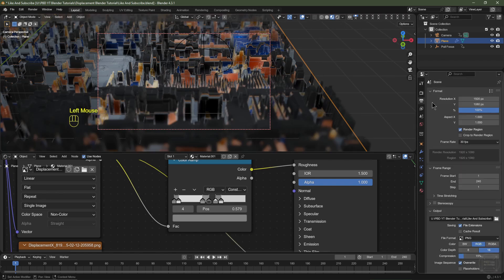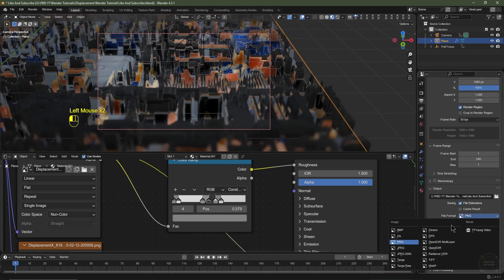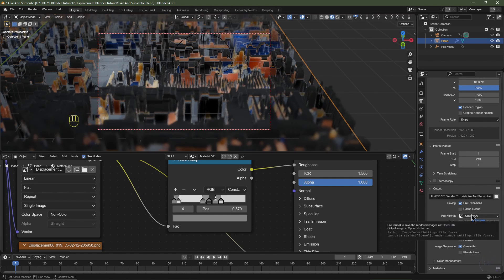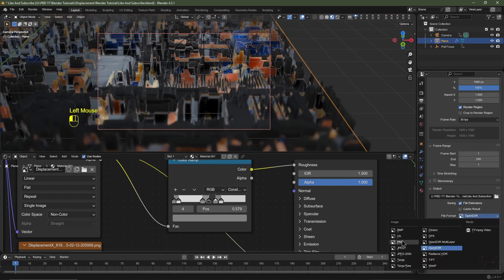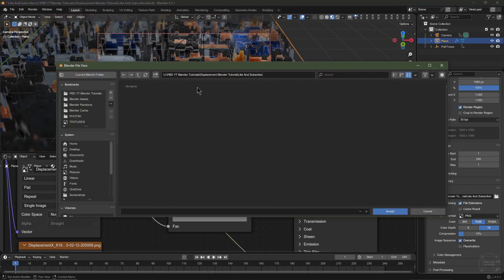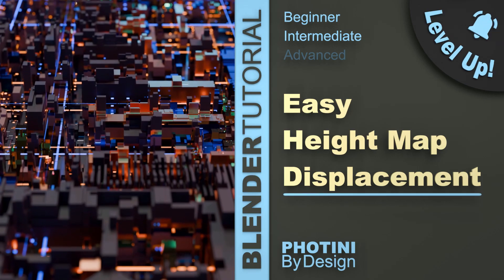Navigate to the Output tab. I'll save mine as a PNG sequence. For a final production I'd use Open EXR with a DWAA Lossy codec to decrease file size while increasing dynamic range, but for now PNG is fine. Click the output path button and choose a save location. Hit Ctrl+S to save, then Ctrl+F12 to render out the image sequence.